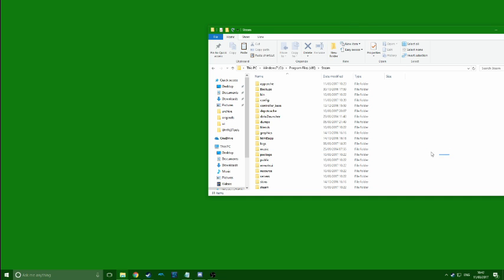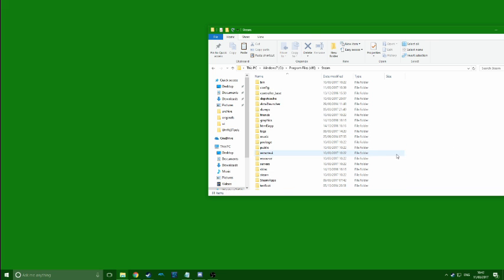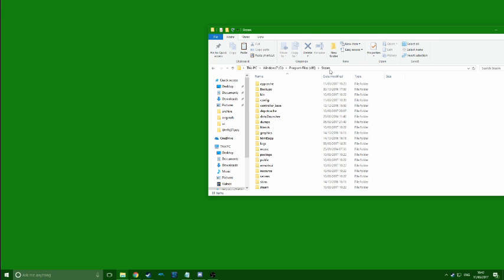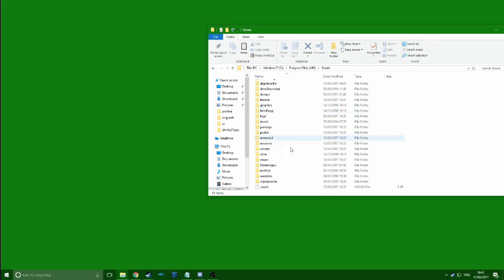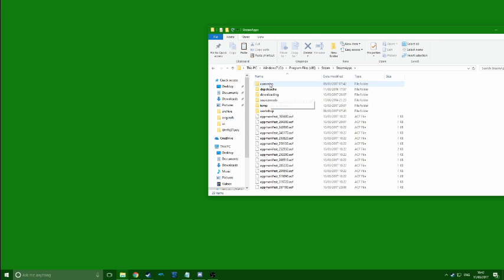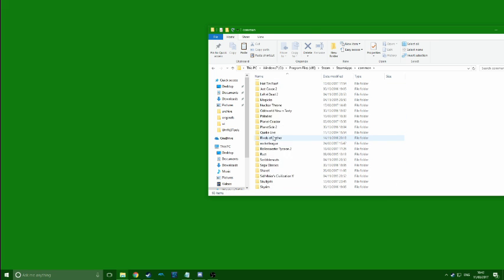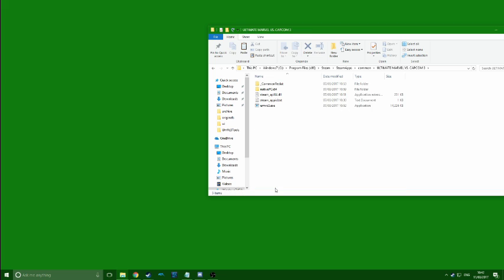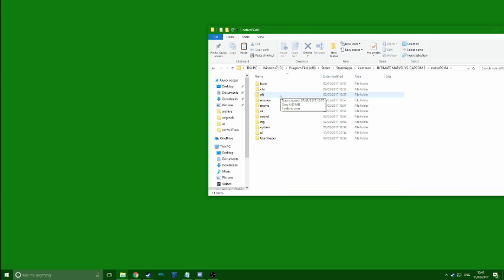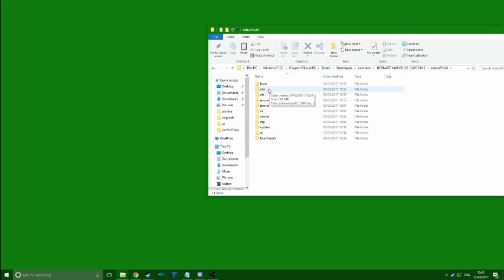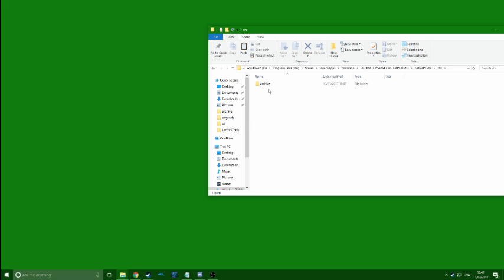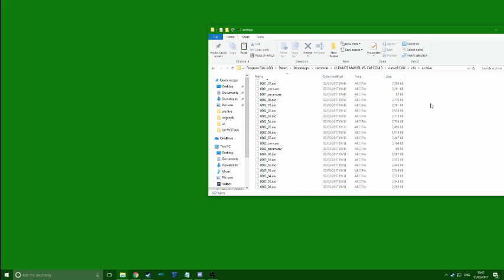So the first thing you want to do is find the character you want to mod. Navigate to your Marvel vs. Capcom 3 folder, which is in Steam, Steam Apps, Common, all the way to the bottom — Ultimate Marvel vs. Capcom 3, Native PC — and then you've got all this stuff. You can probably work it out from here, but it's character, archive, and then you've got all this.